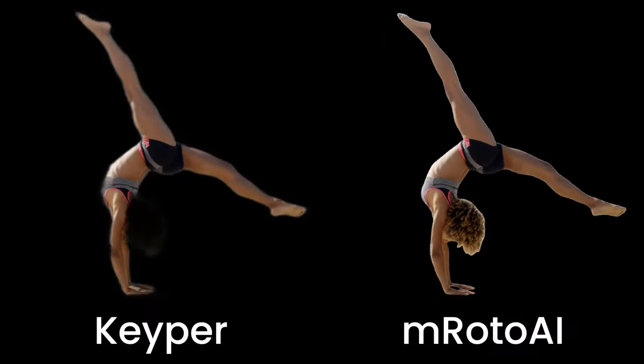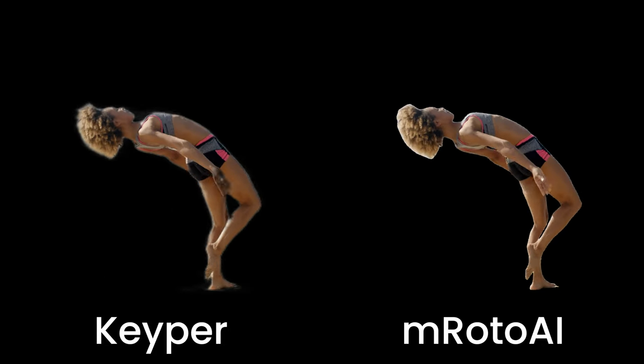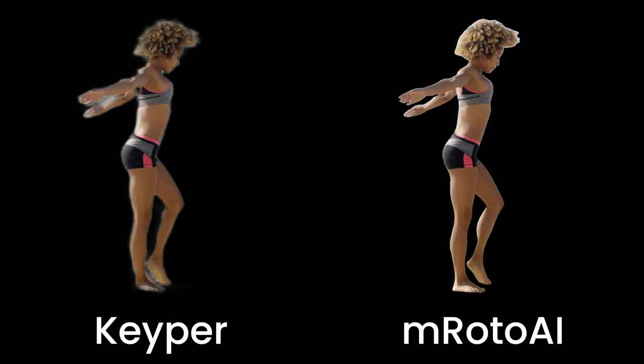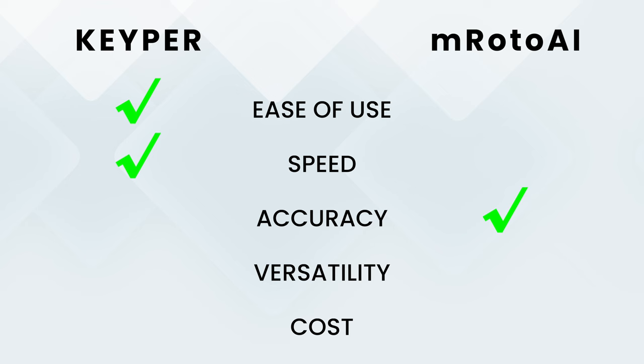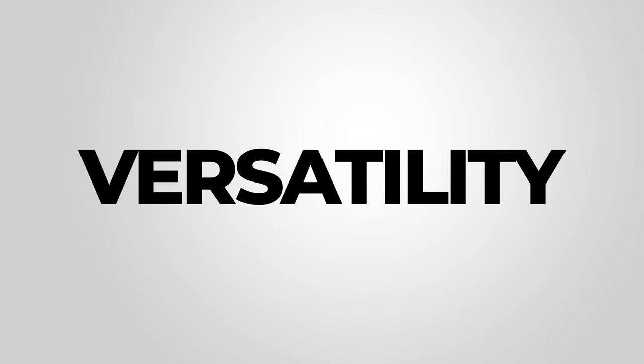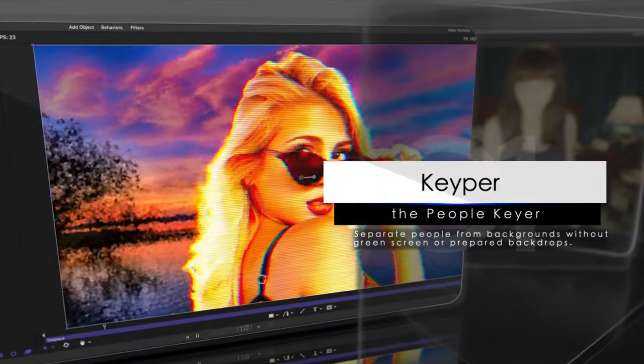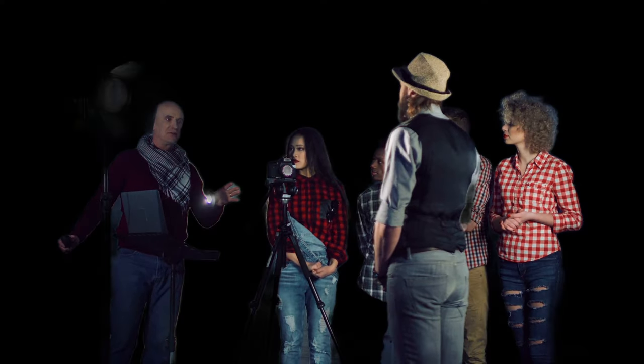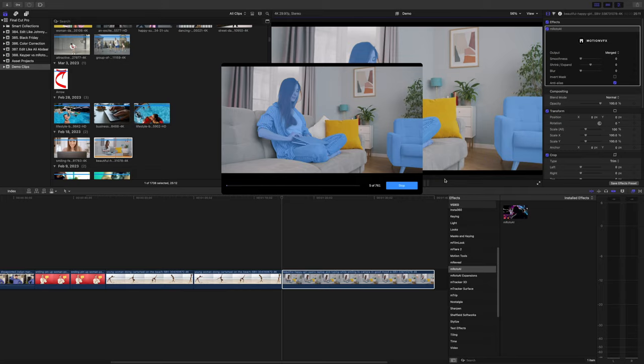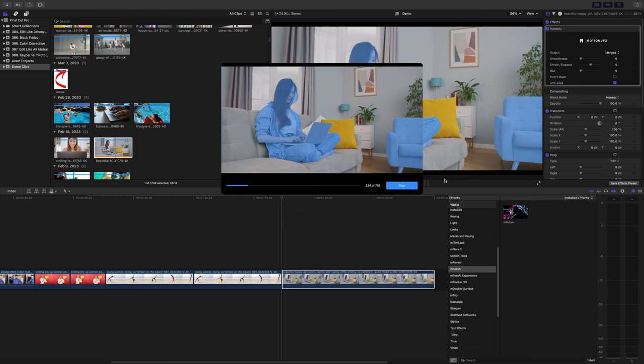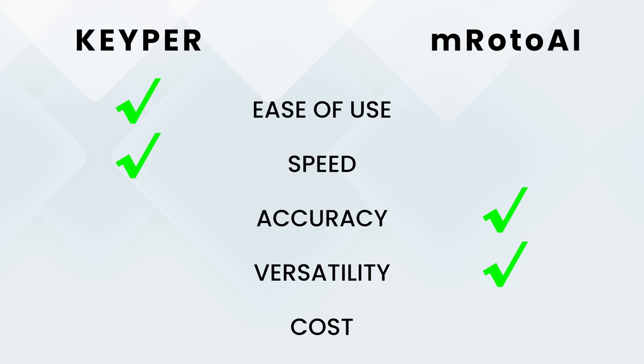This next clip is even worse. Keeper really struggles with the subject's hair and even face, where M-Roto AI has no problems at all. For accuracy, especially for anything other than basic clips, M-Roto AI is the winner. Another thing to consider is versatility. With Keeper, you don't get to decide what to rotoscope — it's built for one purpose: to extract people from backgrounds. It does a decent job with one or two people, but with more than two it starts falling apart. M-Roto AI, on the other hand, is a dedicated rotoscoping tool and you have full control of what you select, allowing you to rotoscope people, objects, or a combination of both. Versatility also goes to M-Roto AI.